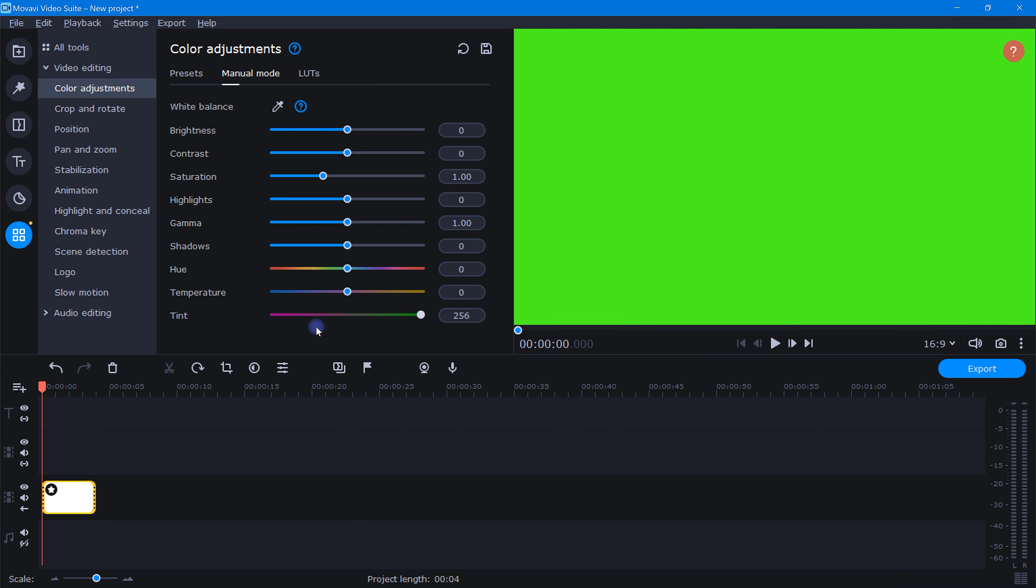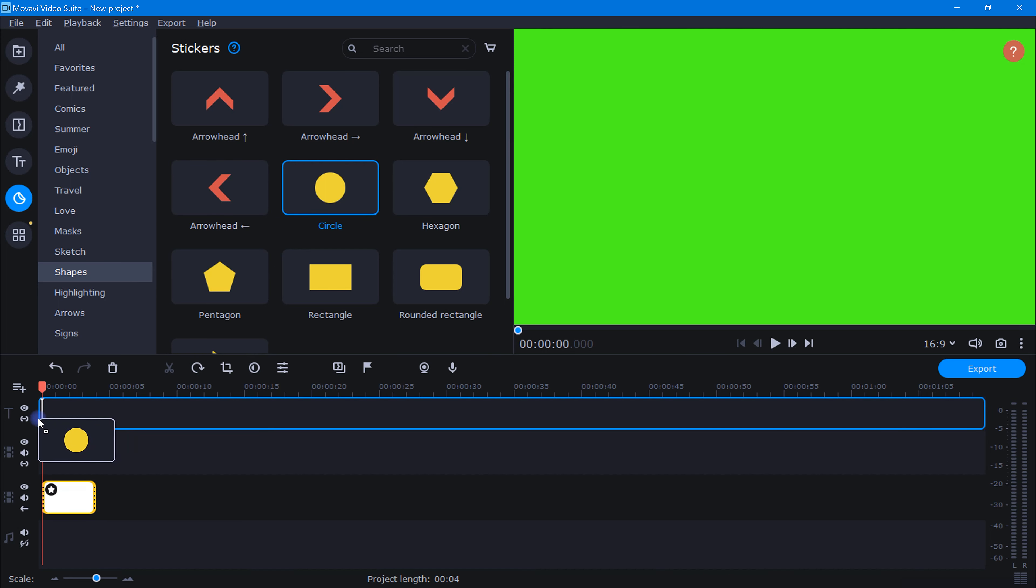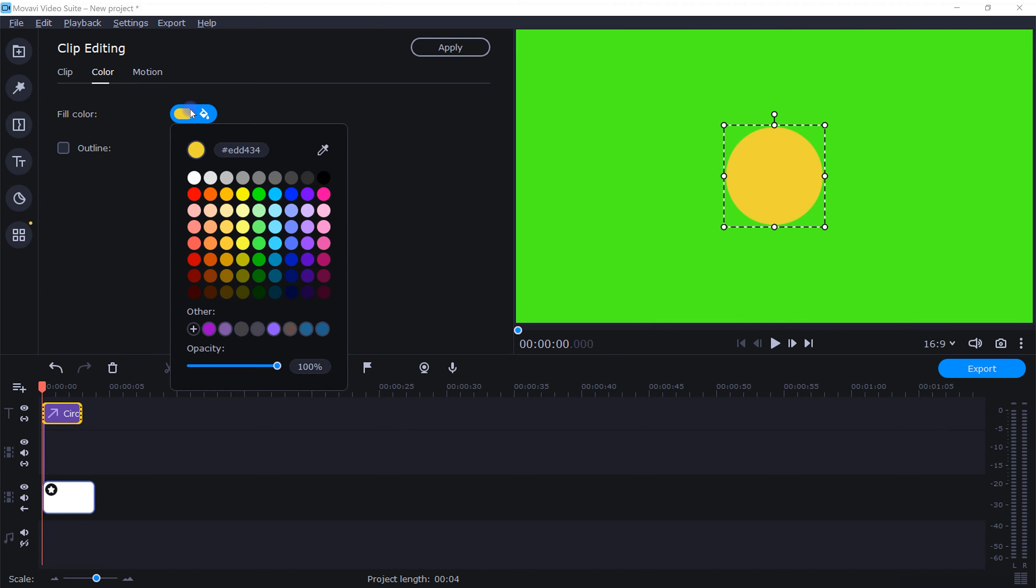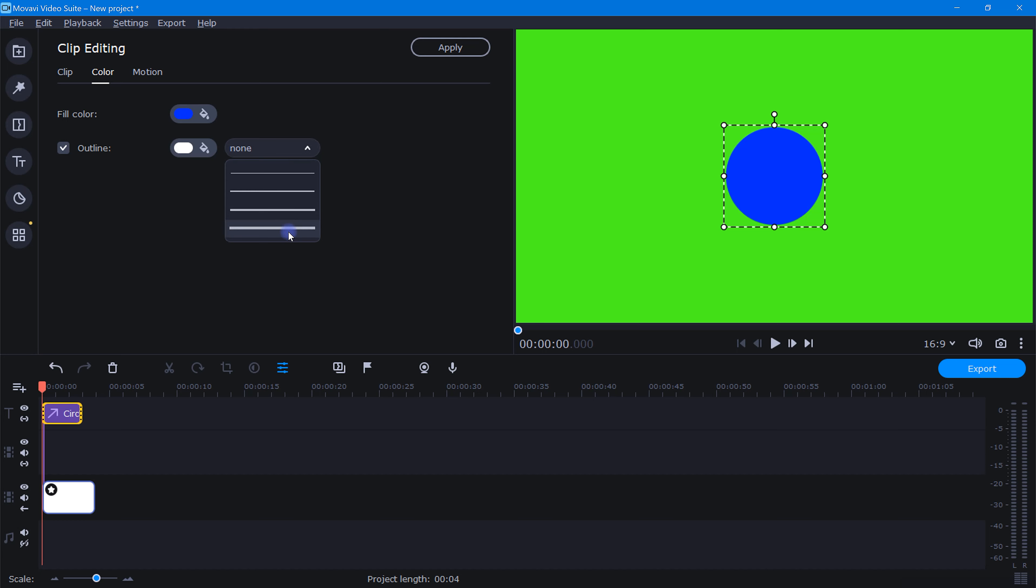Next we need to open the stickers icon, and in the shapes tab, let's take this circle sticker here and place it in the timeline right above our green background layer. Now let's go ahead and change the color to blue. And of course, if we want, we can add a nice little outline.